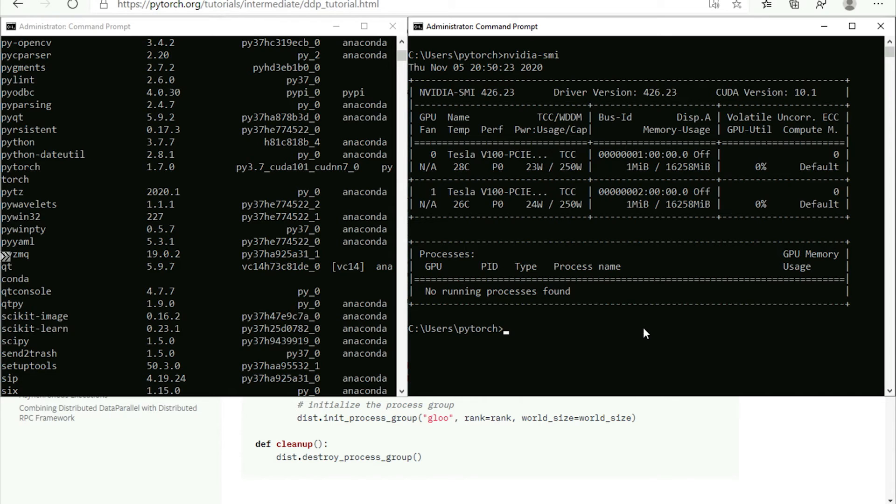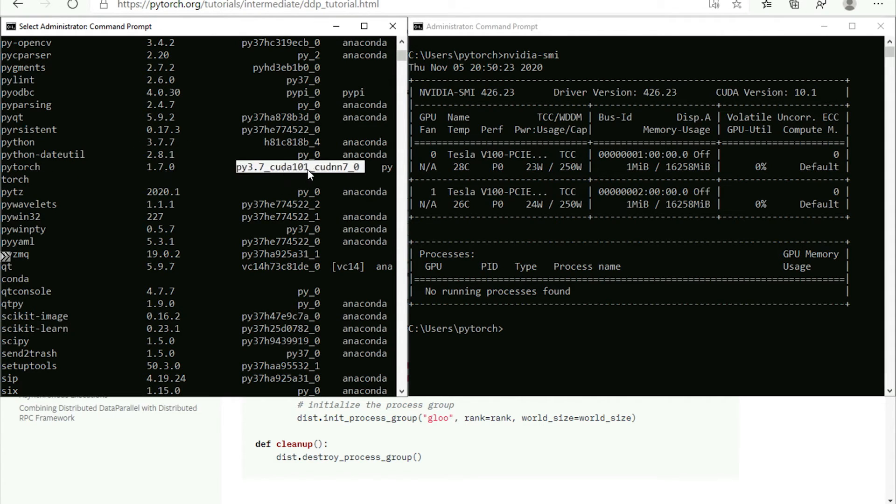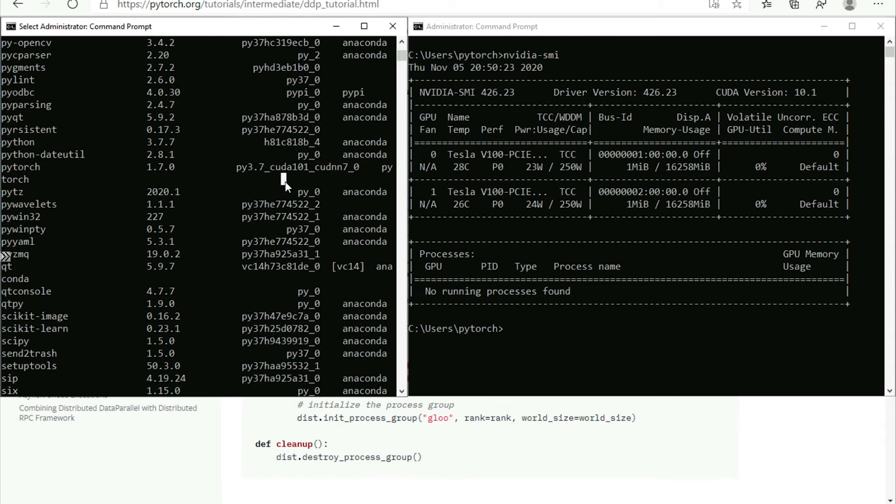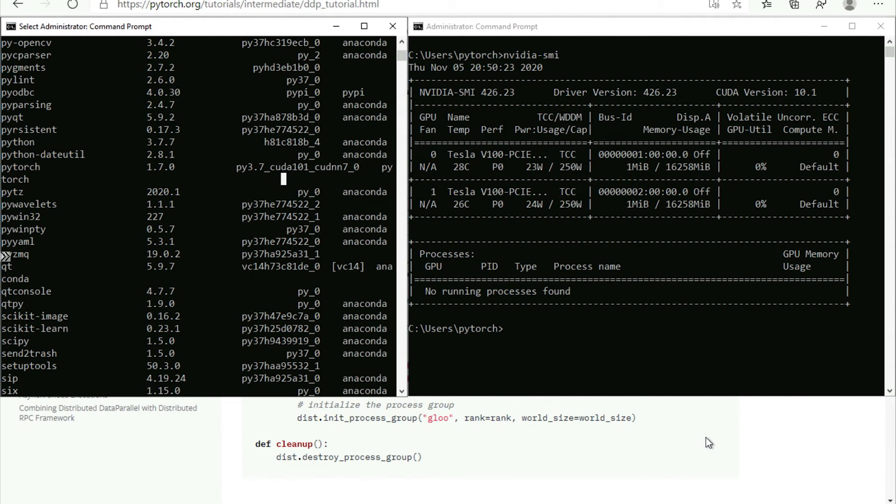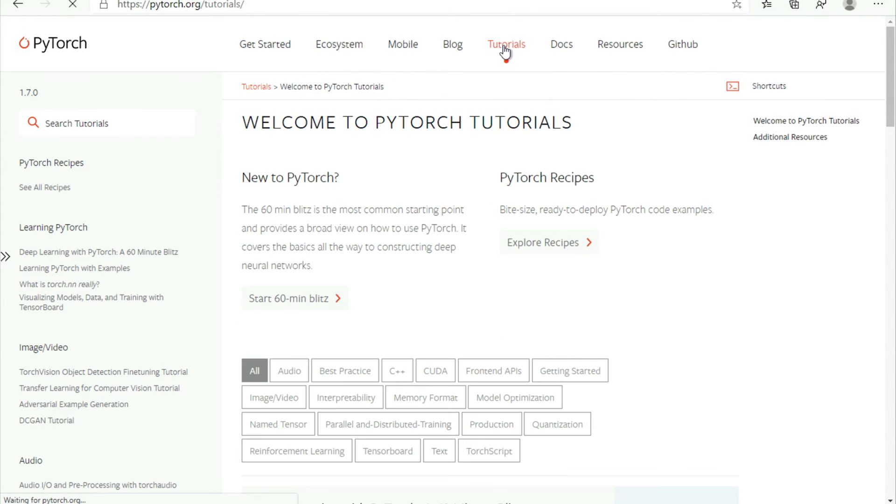I also have PyTorch, the latest version of PyTorch installed here, of course, 1.7 with CUDA support. And now we can go to PyTorch tutorials and see what kind of sample we can use here.